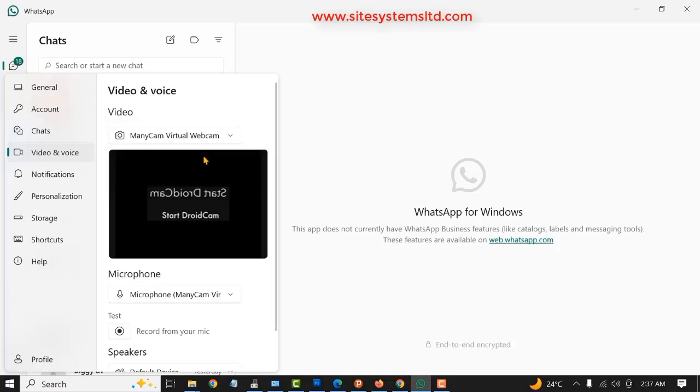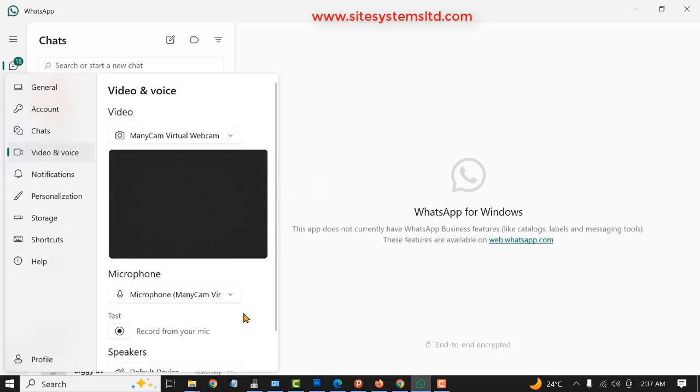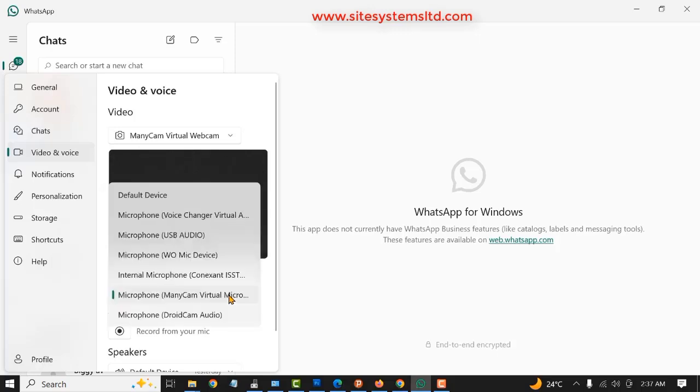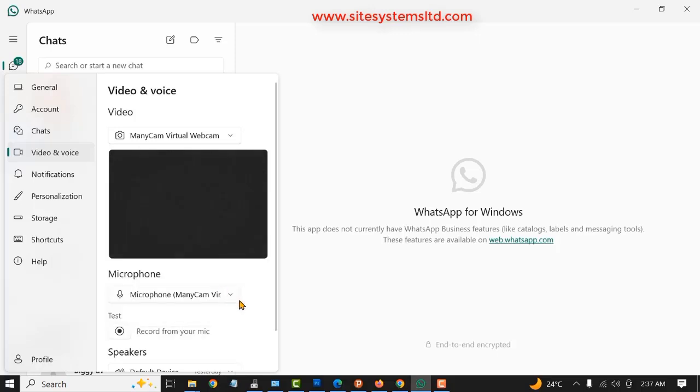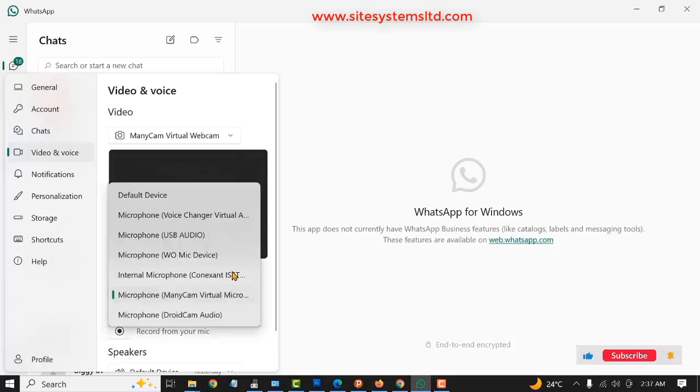Then you scroll down a little bit. You see the microphone here. You also change it to Manicam. But if you are using an external microphone, you can change it to whatever microphone you are using. I'll just leave it at Manicam.